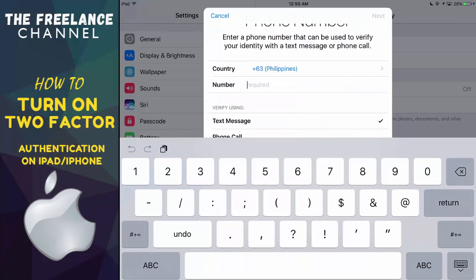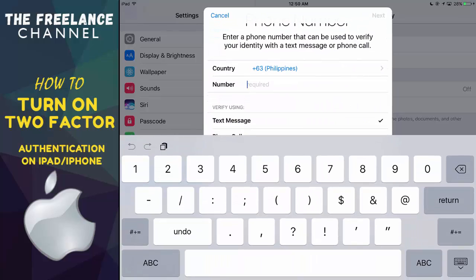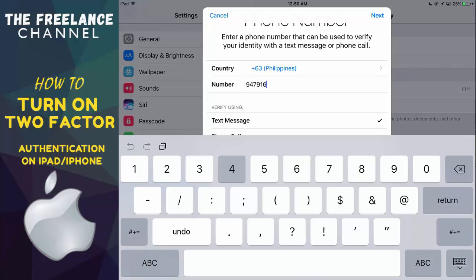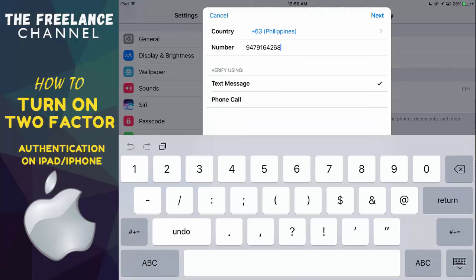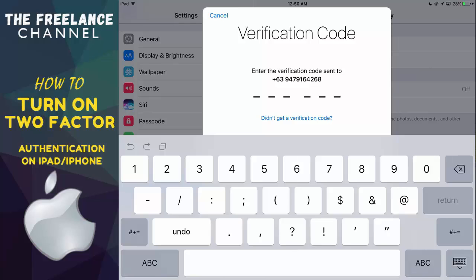And I'll type my number. I'll keep the check sign on text message. I prefer to receive a text message instead of a phone call. Now the next thing is to tap on next.